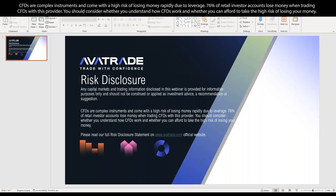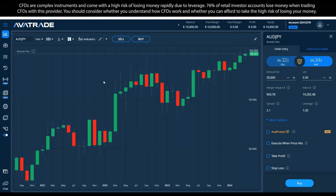It's important to know that any capital markets and trading information disclosed in this webinar is provided for informative purposes only. It should not be construed or applied as an investment recommendation or suggestion. I'm going to make sure that the webinar is recorded as I mentioned, and then we'll begin.